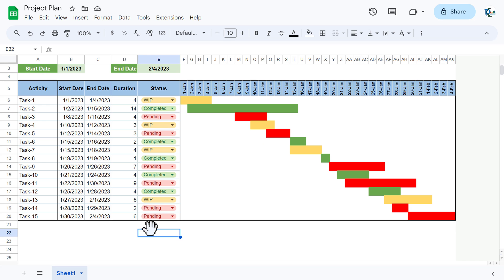Hello friends, welcome back. My name is PK. In this video you will learn how to create a project plan or a Gantt chart in Google Sheets. As you are seeing on my screen, I have created this dynamic Gantt chart.